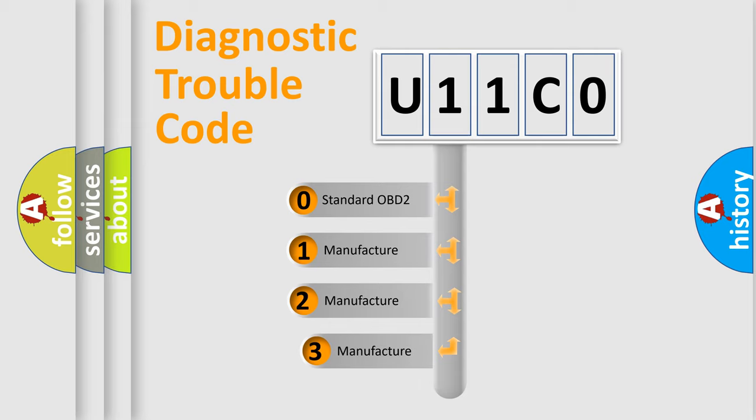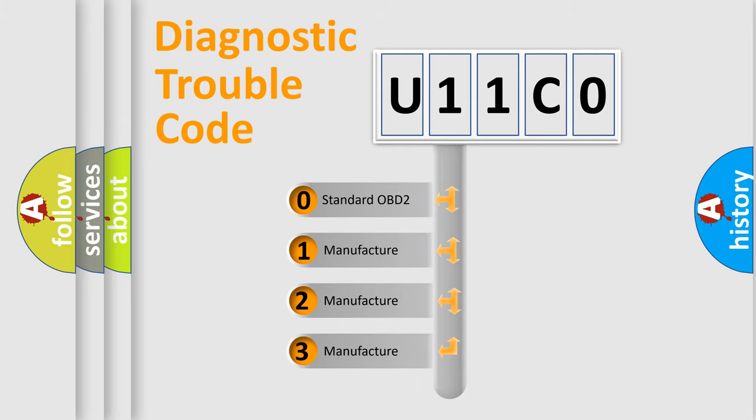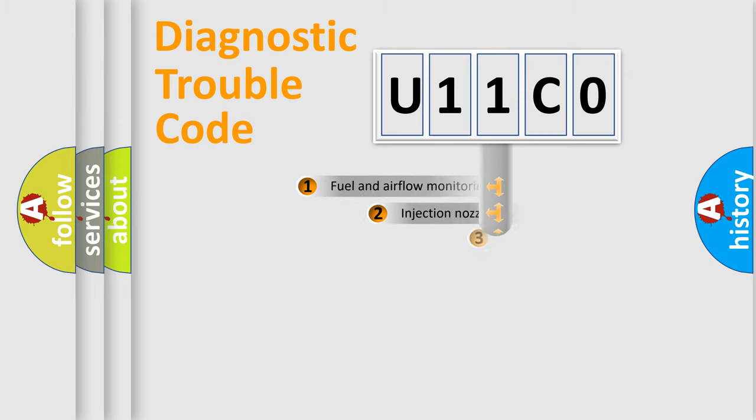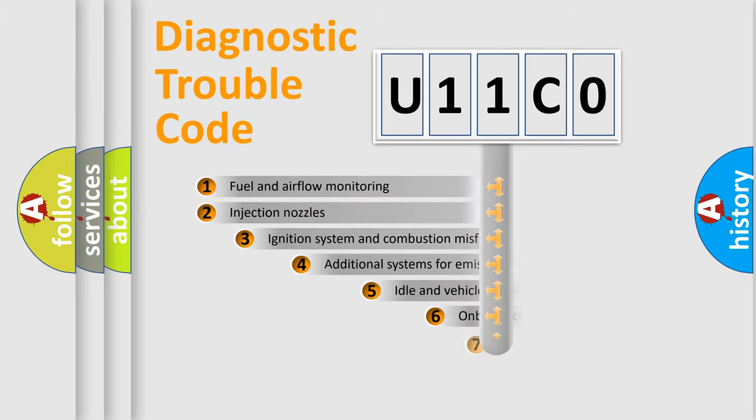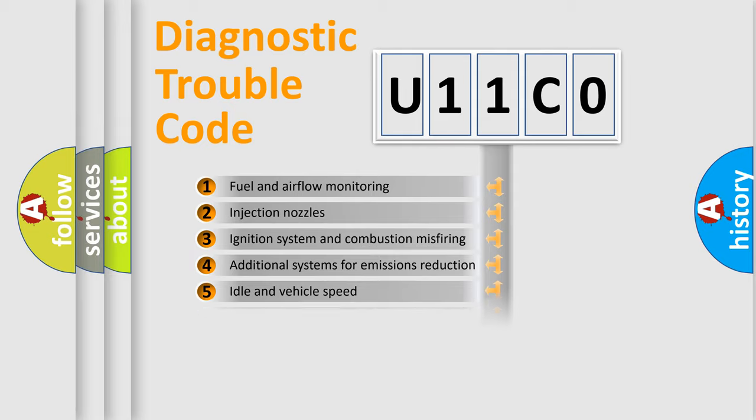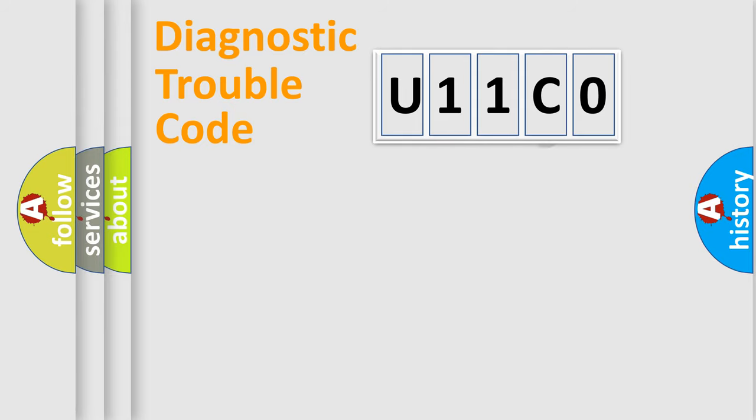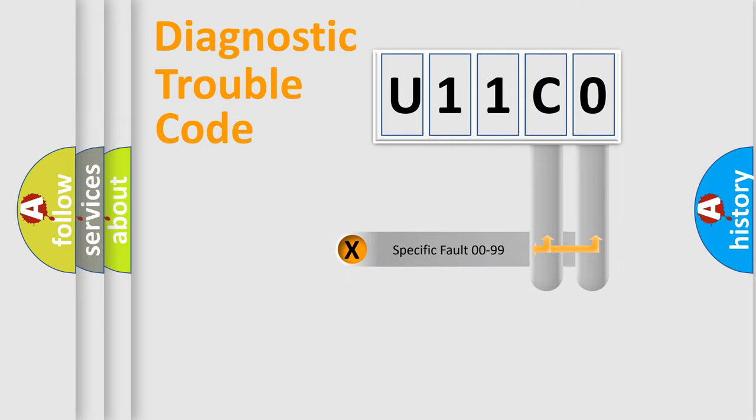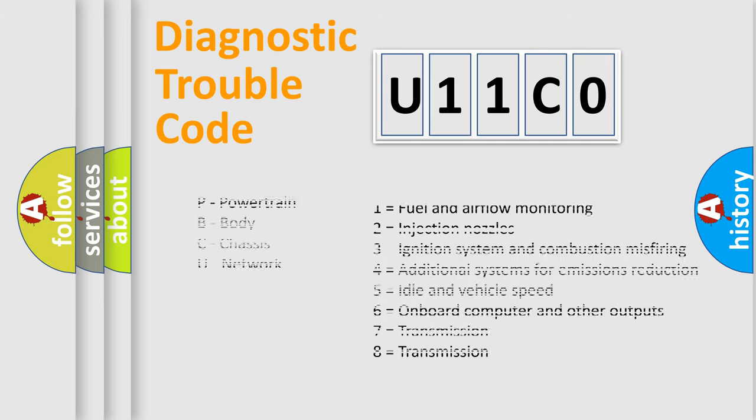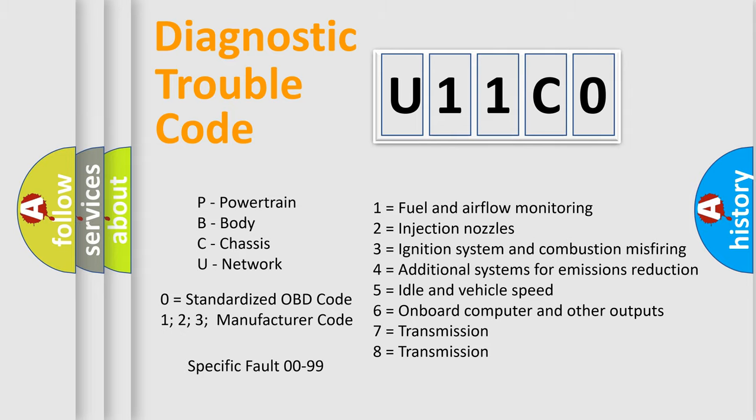If the second character is expressed as zero, it is a standardized error. In the case of numbers 1, 2, or 3, it is a manufacturer-specific error. The third character specifies a subset of errors. The distribution shown is valid only for the standardized DTC code. Only the last two characters define the specific fault of the group. Let's not forget that such a division is valid only if the second character code is expressed by the number zero.